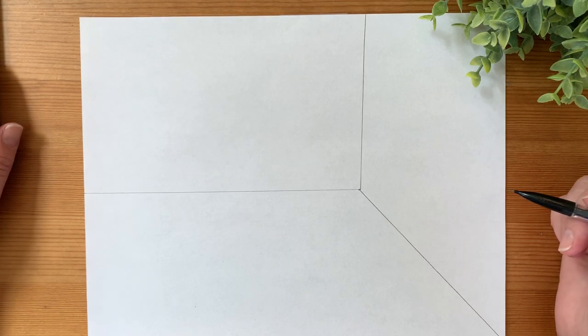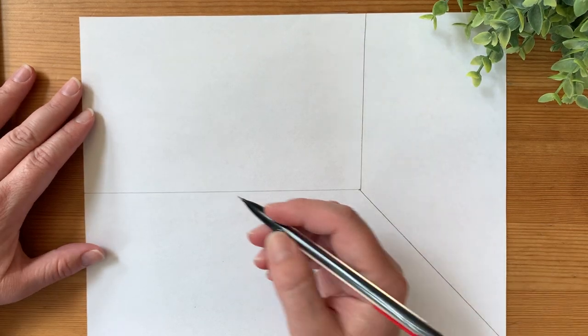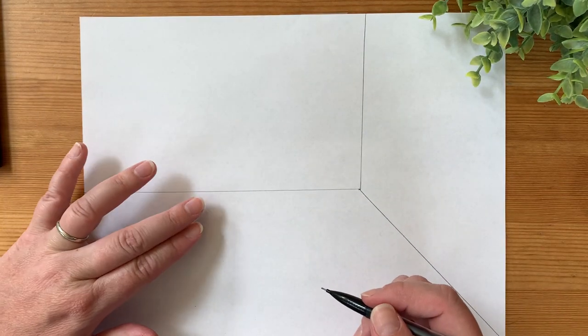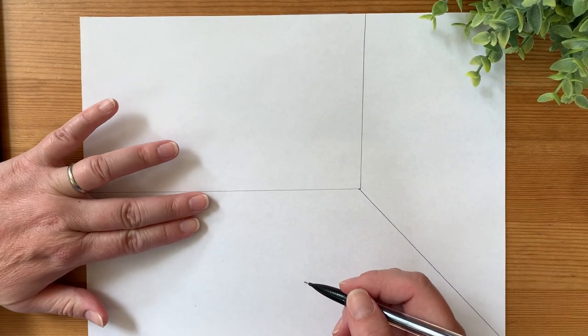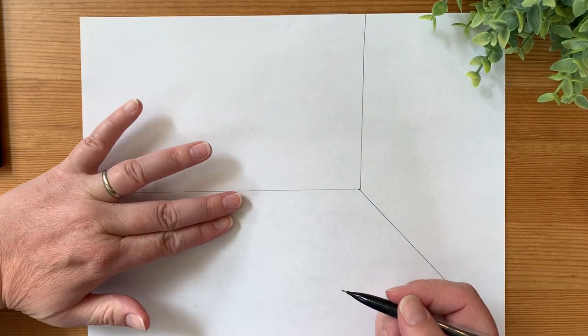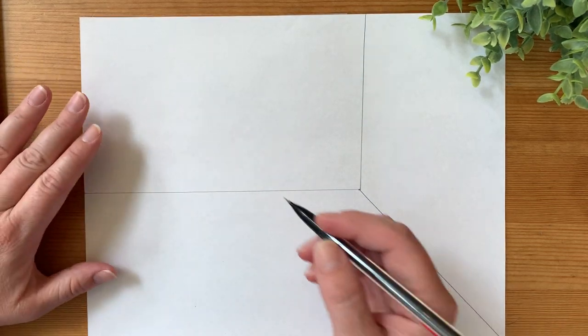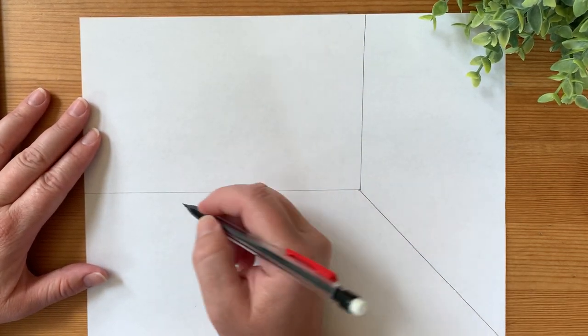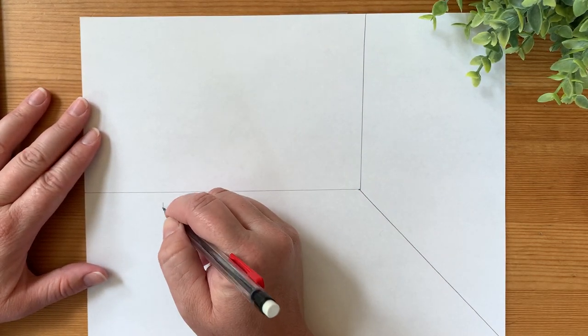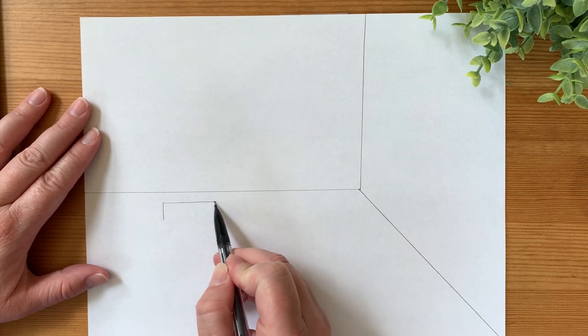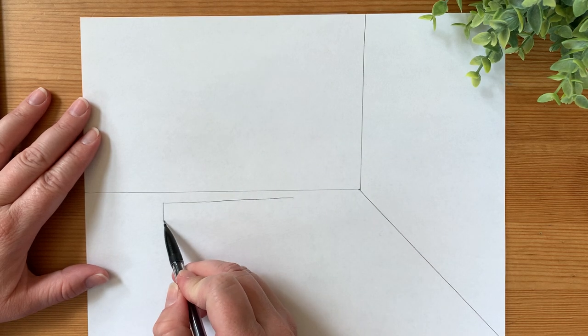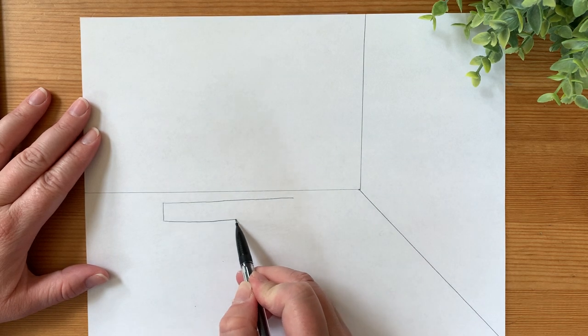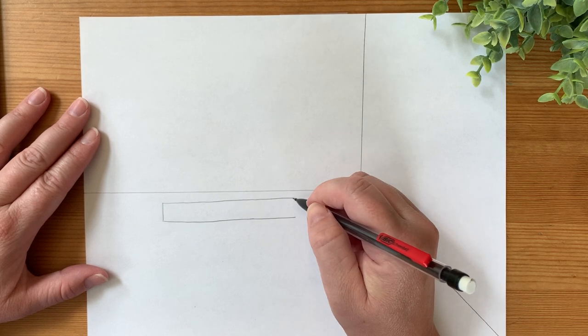So the first thing we need to do is we need to draw the front of the mattress, which is actually just a rectangle. The top of the mattress is going to be where we have our trapezoid. So maybe a finger or two down from this horizon line, this back wall, I'm going to go ahead and just draw a long rectangle. This is the front of the mattress, this is the edge of the mattress.